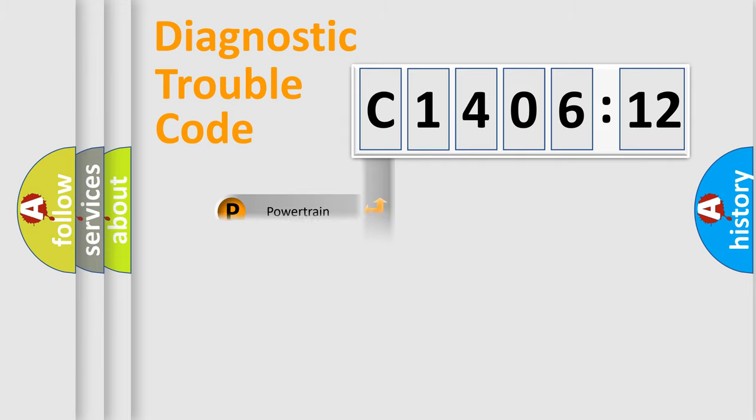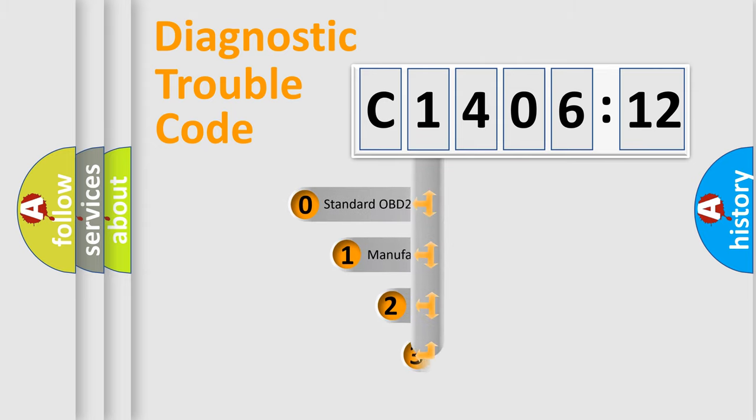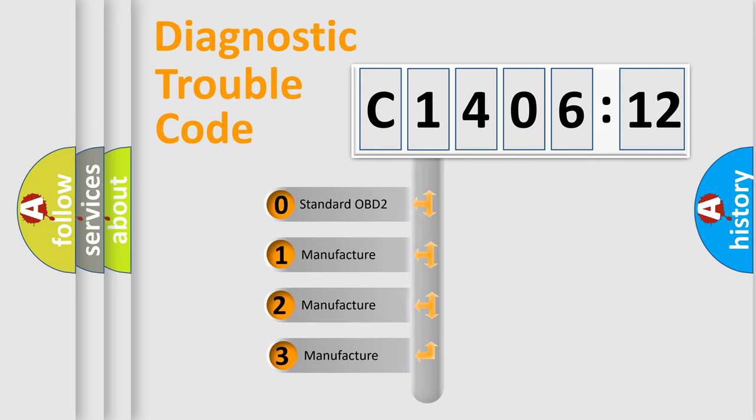Powertrain, Body, Chassis, Network. This distribution is defined in the first character code.